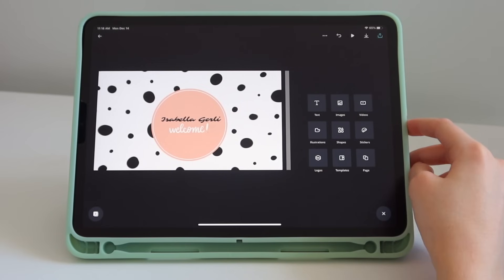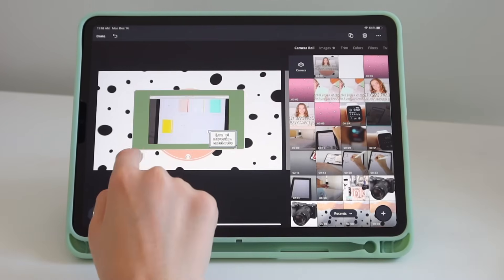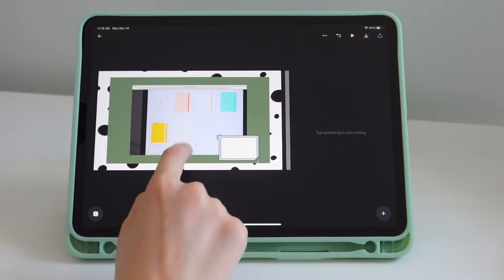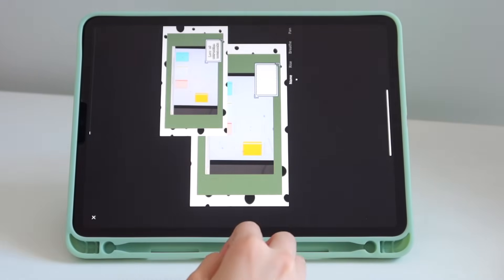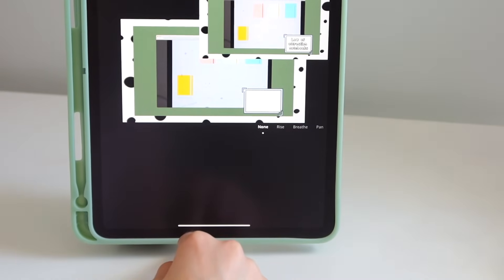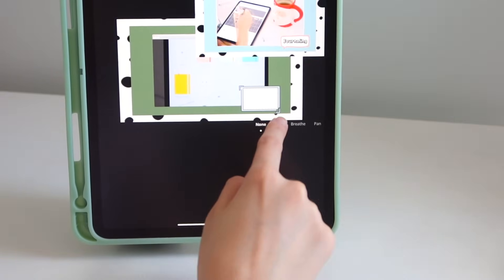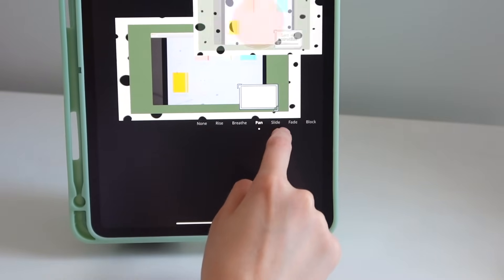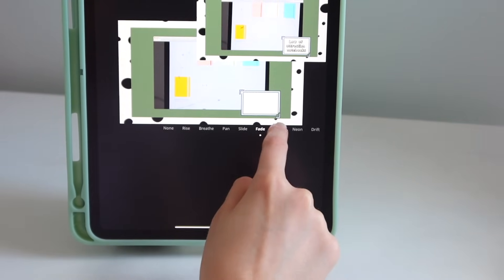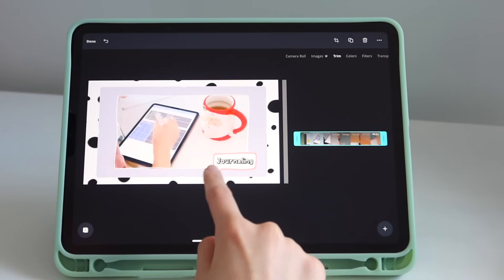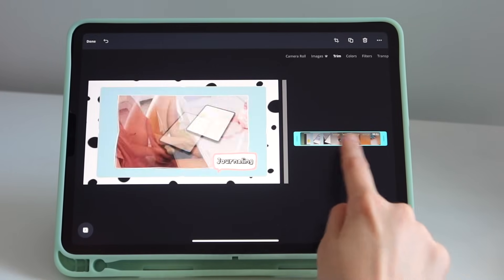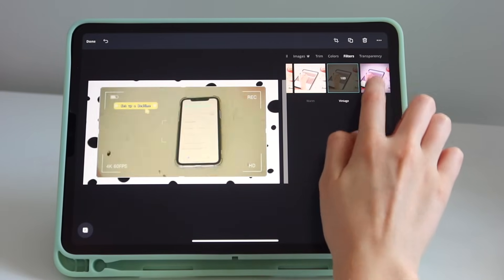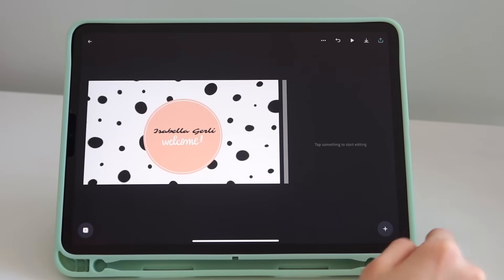Now I'm going to show you how to add videos. You can insert a video you already have and press play on the top to preview it. You can put animations on how you want the video to come in — the rise, the breathe, and different animations. You can also trim the video and put filters on the video — I think that's really cool. Let's delete this video and move on.